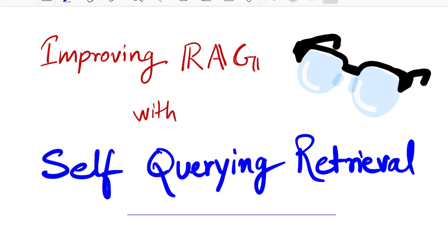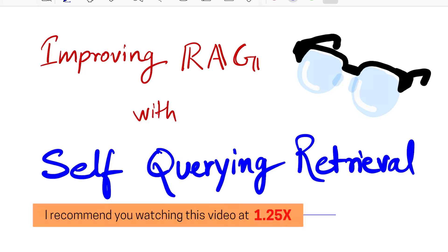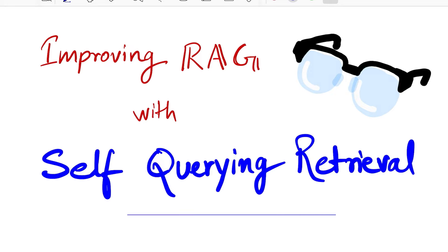Hello everyone, welcome back to the new video. Today we'll be looking into a method for improving your RAG pipelines, specifically the retrieval part of it. I'm sure you must have tried various embeddings, but whenever you see those top-k results, you see a lot of mess happening over there.